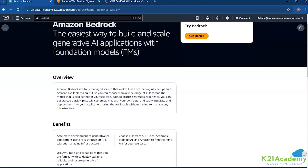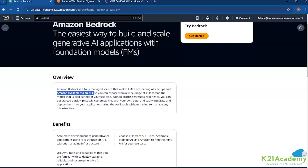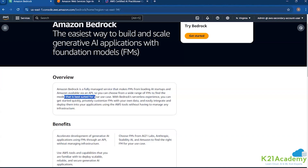It makes foundation models from leading AI startups and Amazon available via API. You can choose a wide range of foundation models to find the one best suited for your use case. By understanding the nuances between different models, we'll be able to use the one that is well suited to our users.